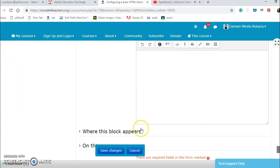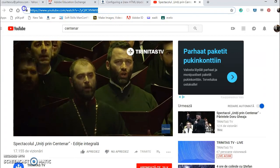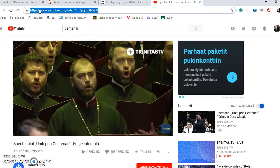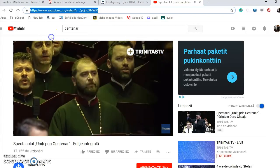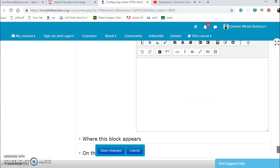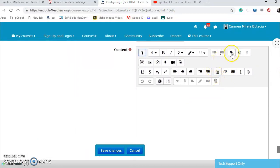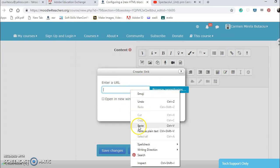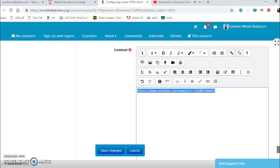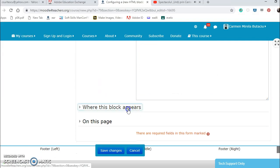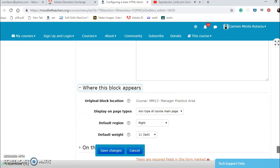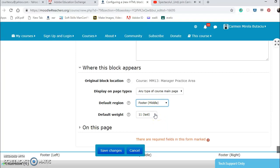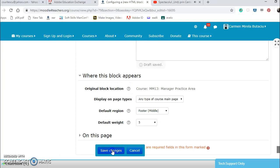Where this, I can put this. Let's see if I can enter this. I can create a link from here. Where this block appears, let's also say on the, to the middle, not that big, only five on this page. And I save changes.